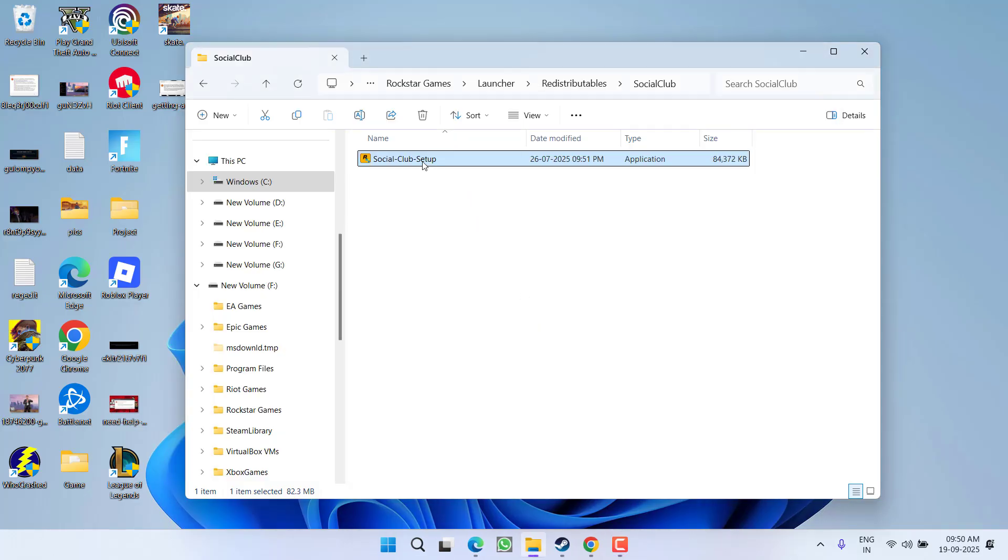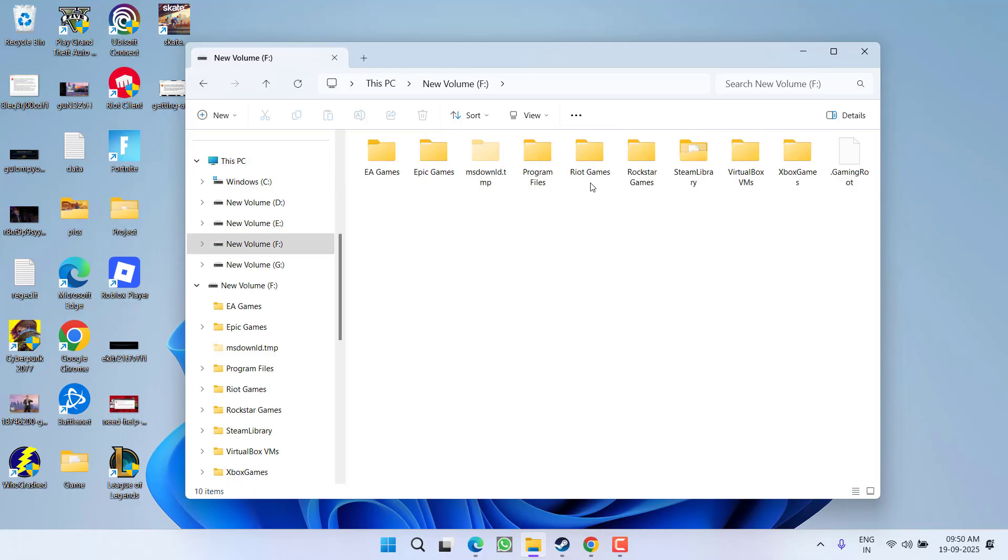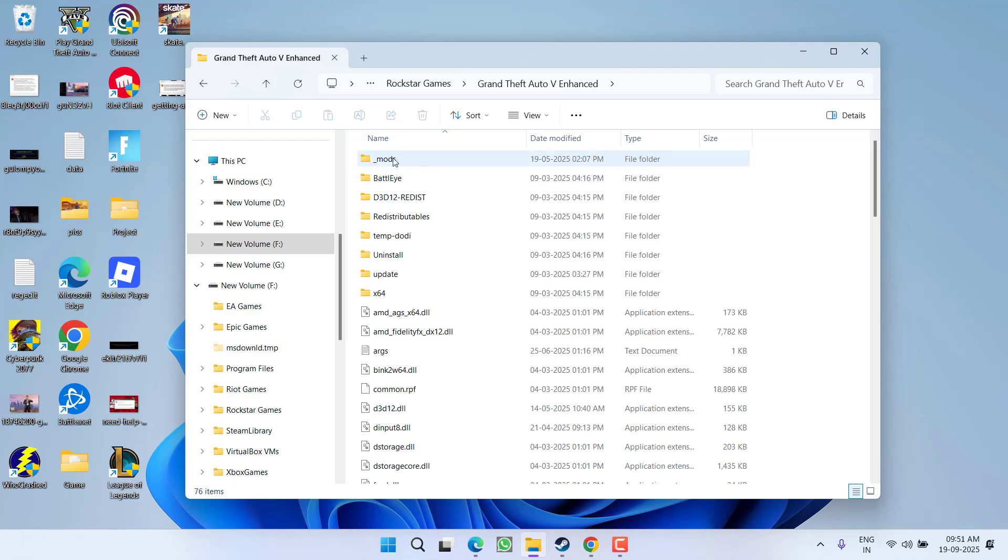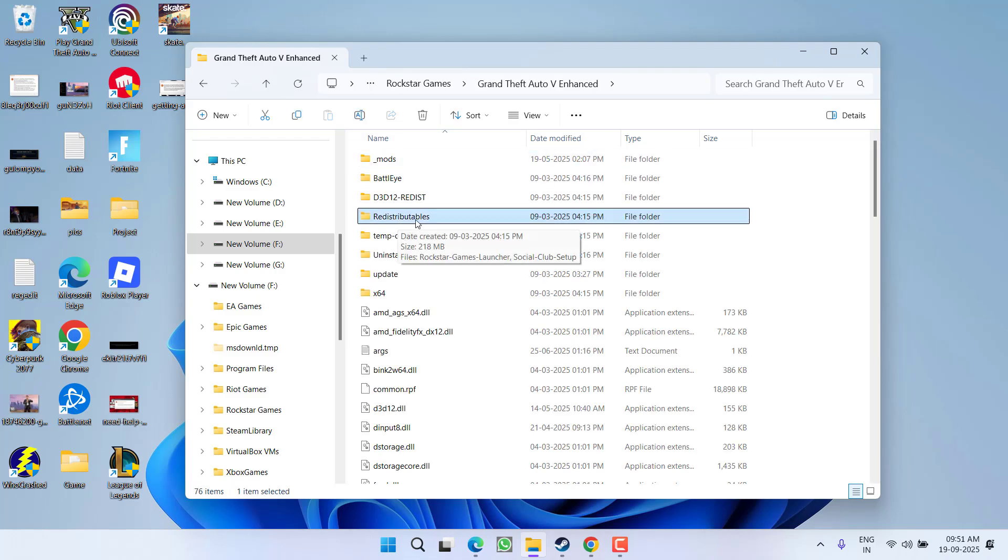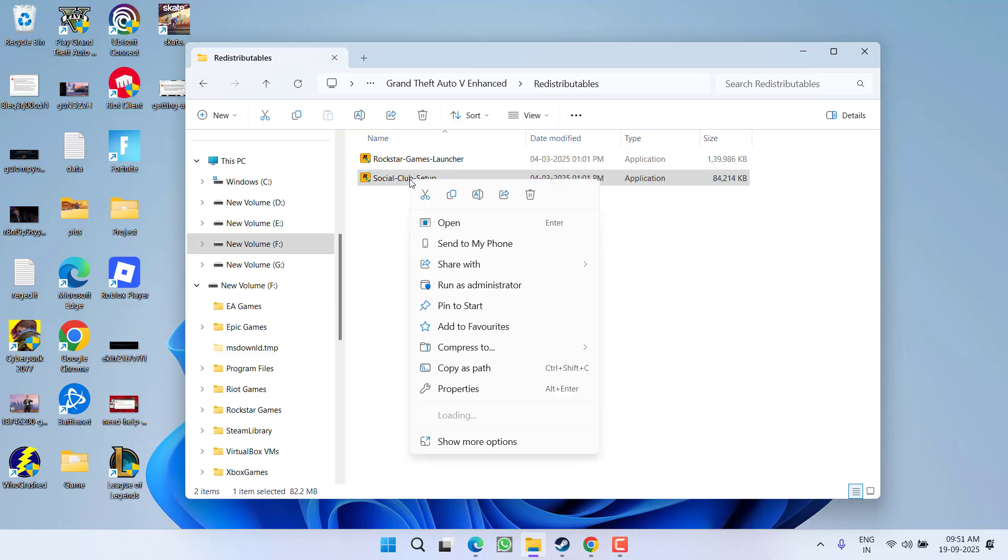If the installer is not available there, it must be in the GTA 5 directory where you have installed the game. For example, in my system I have installed GTA 5 in F Drive, Rockstar Games, GTA 5. Here is the Redistributables folder. Open it and you'll find Social Club.exe. Right-click and choose Run as Administrator.